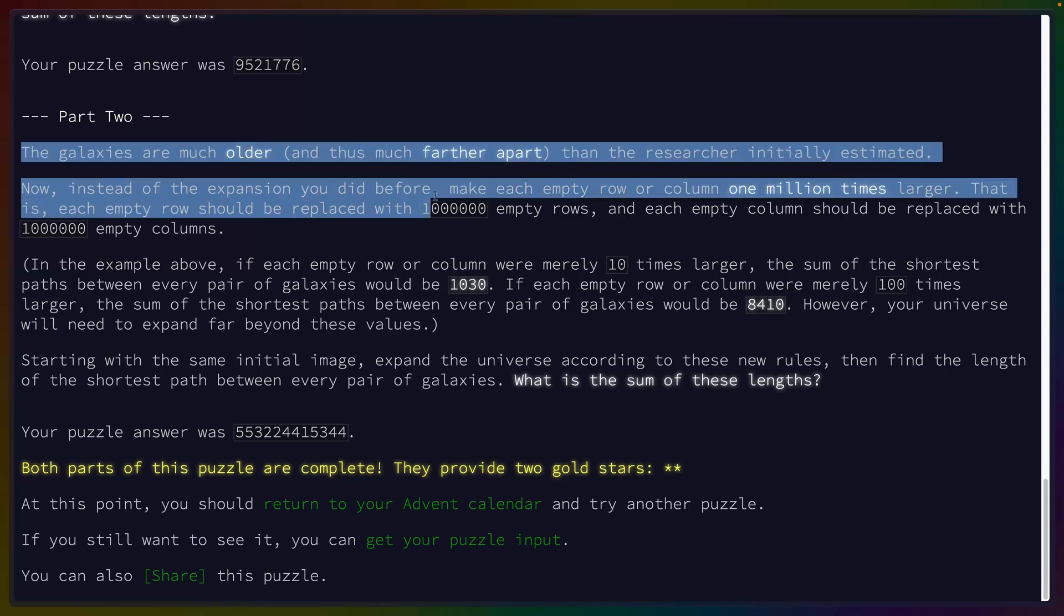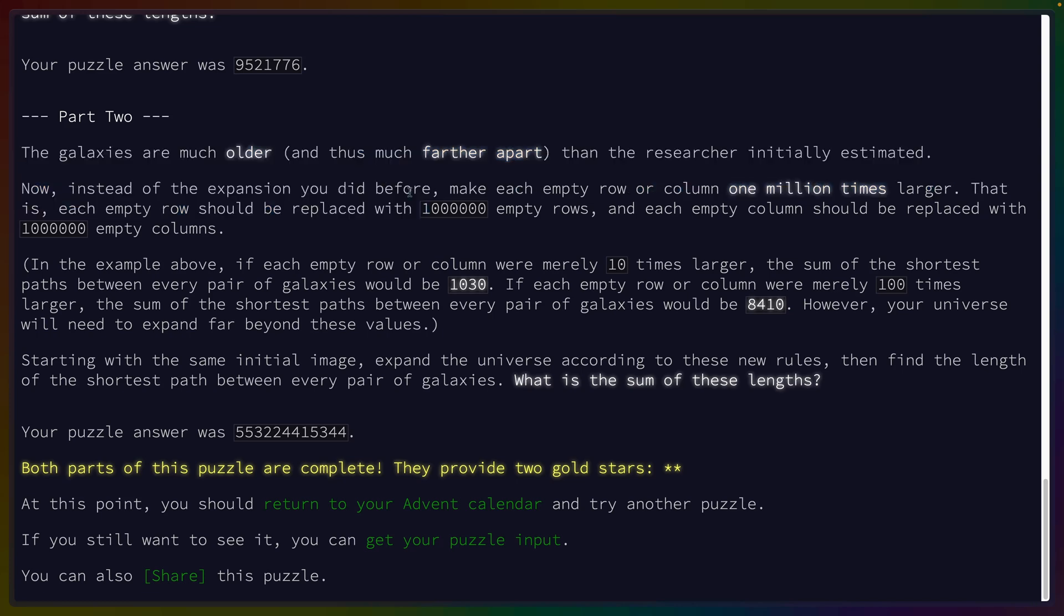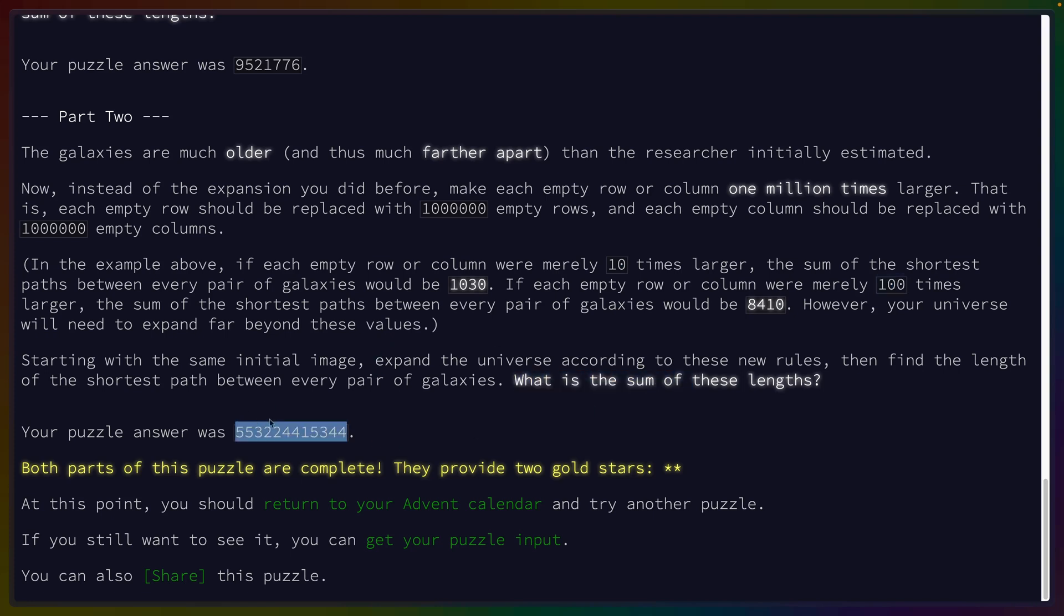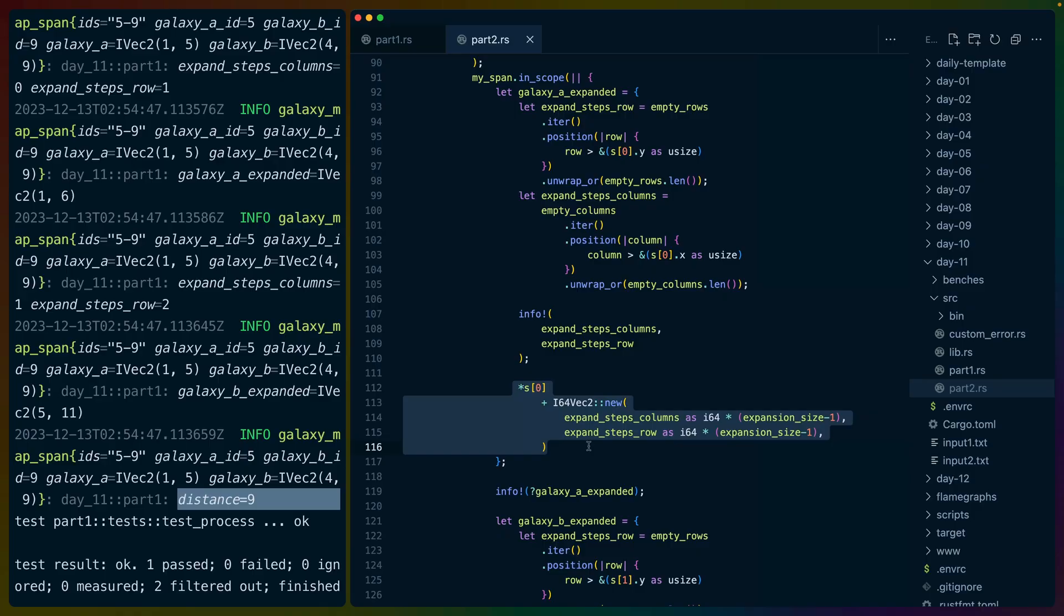Now part two, because we did part one with an expansion of two columns, we get an expansion of a million columns or a million rows either way. So we get a number for 10 times larger, we get a number for a hundred times larger, and we get a number for a million times larger, or we don't get a number for a million times, but a million times is what we need to do, which is a very large number.